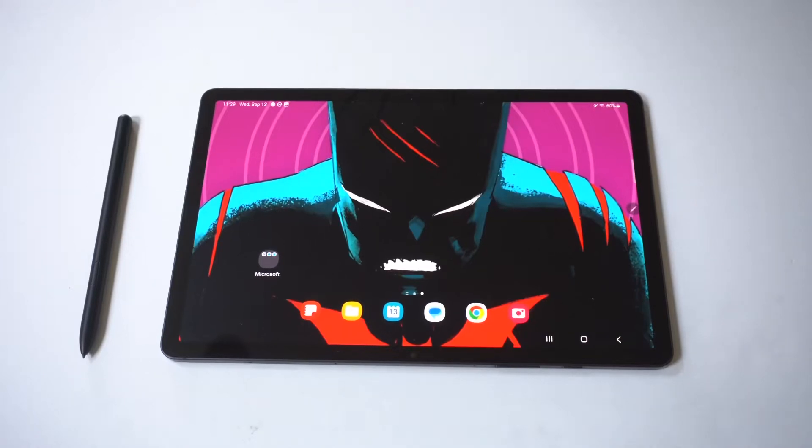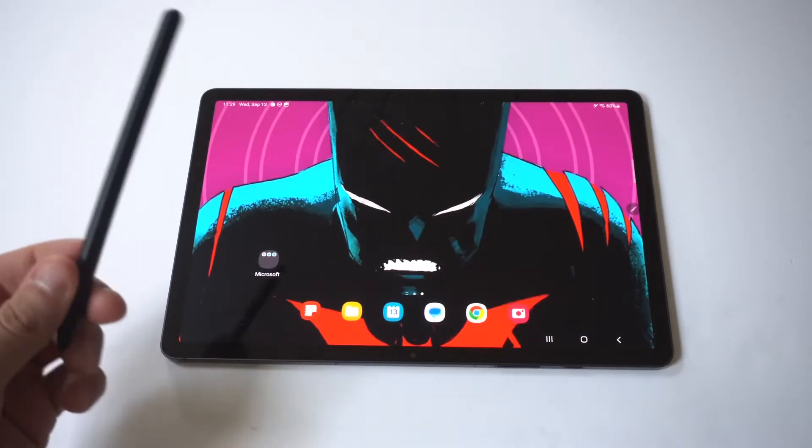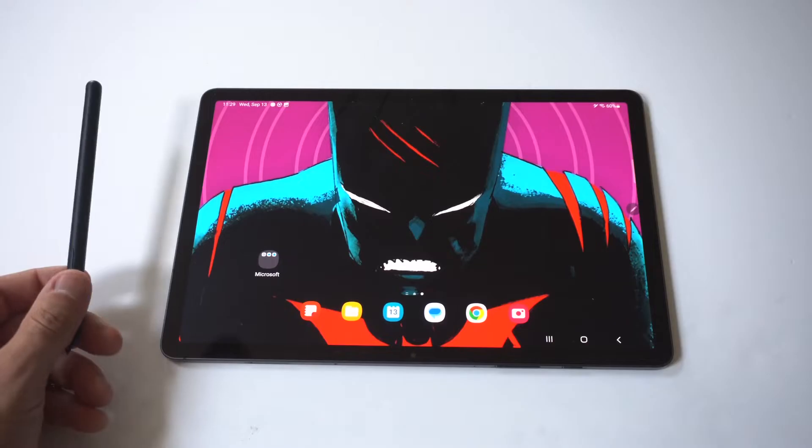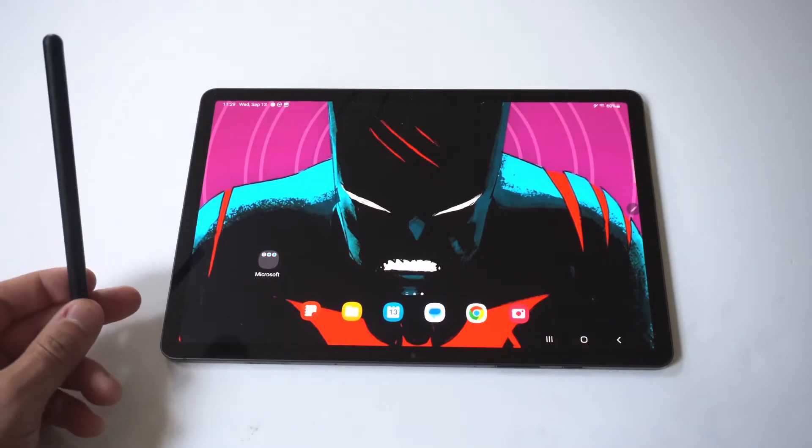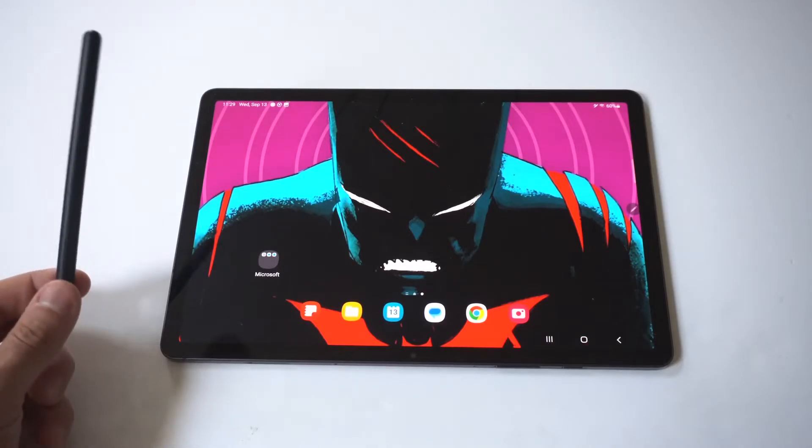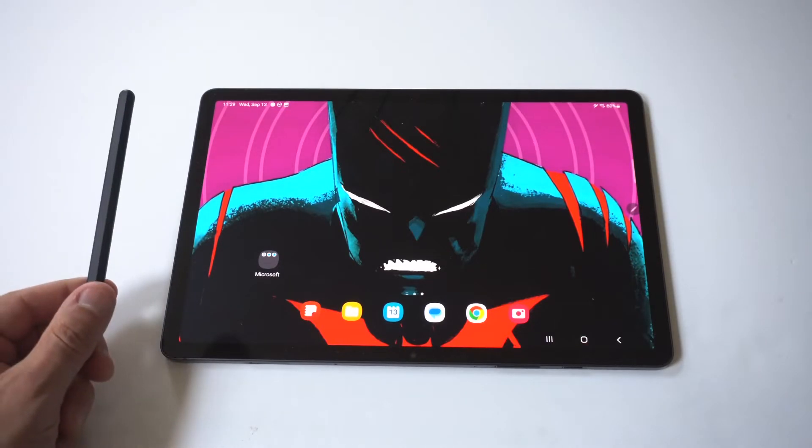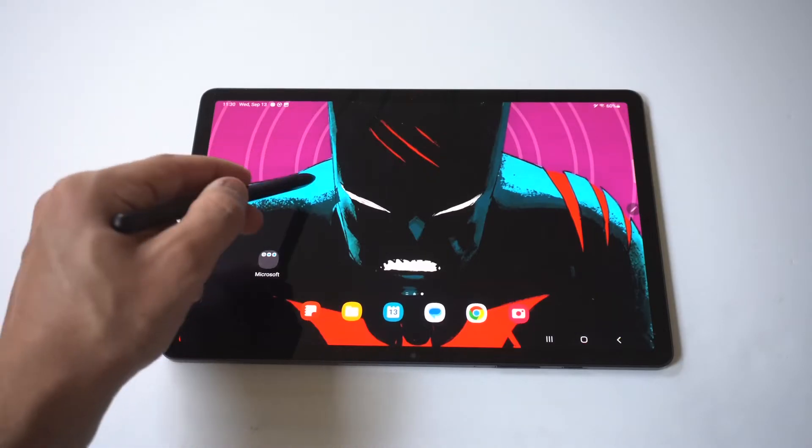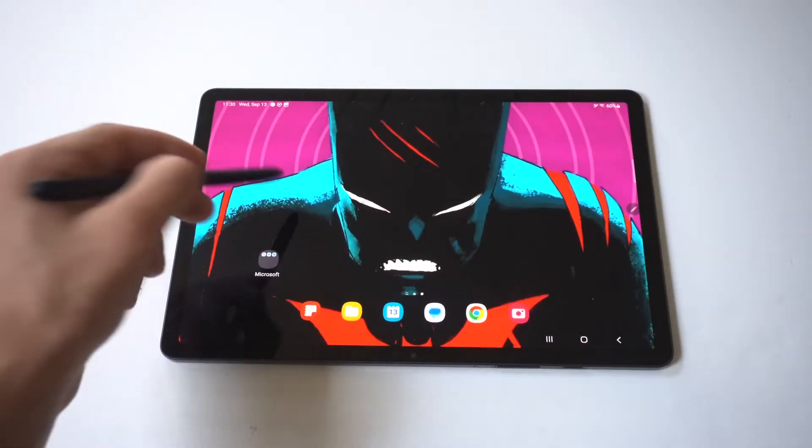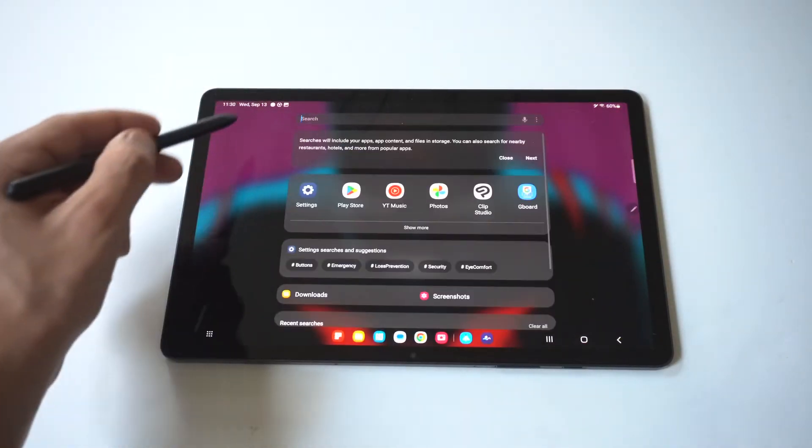I'm going to give you three different fixes if you're having issues connecting your S Pen to your Samsung Galaxy Tab S9. The S Pen will work without connecting it properly, but you're not going to get all the functions and features of using it.